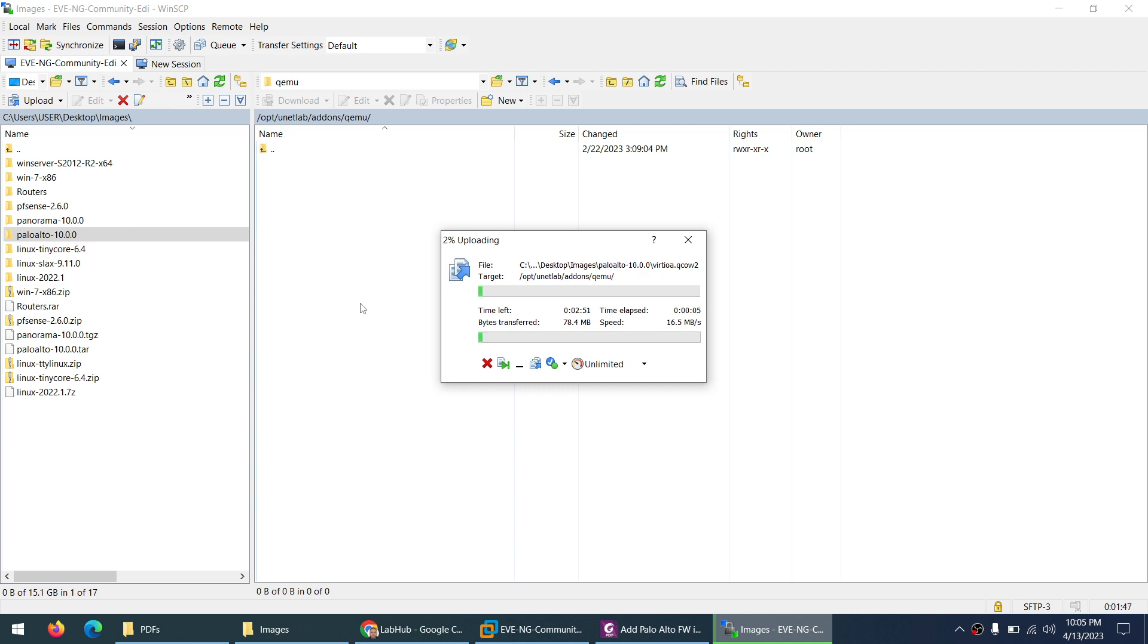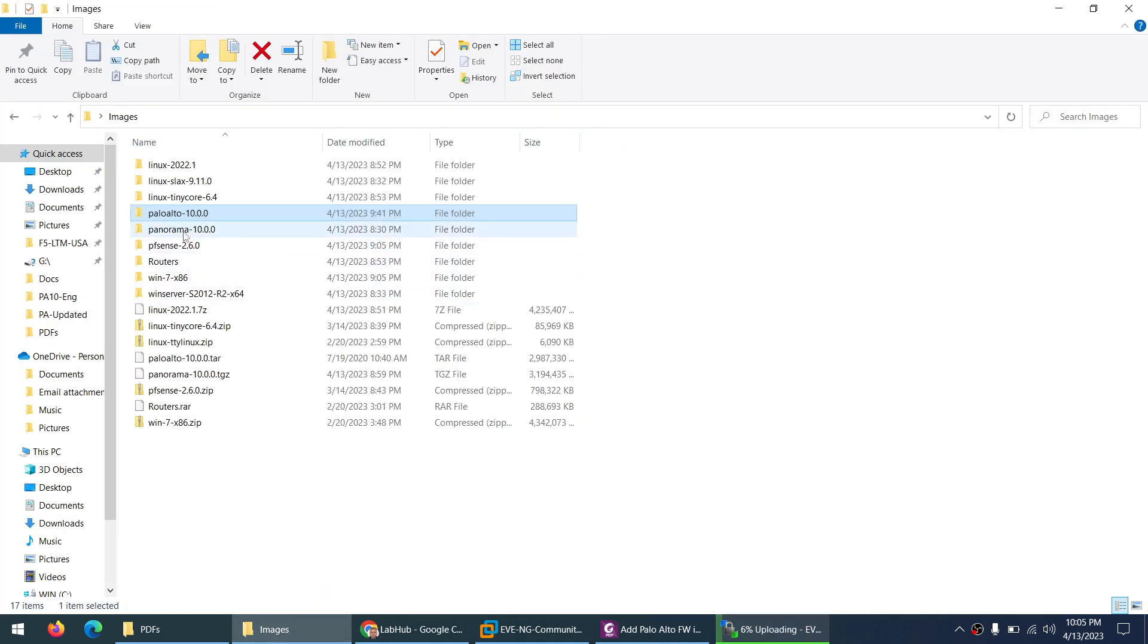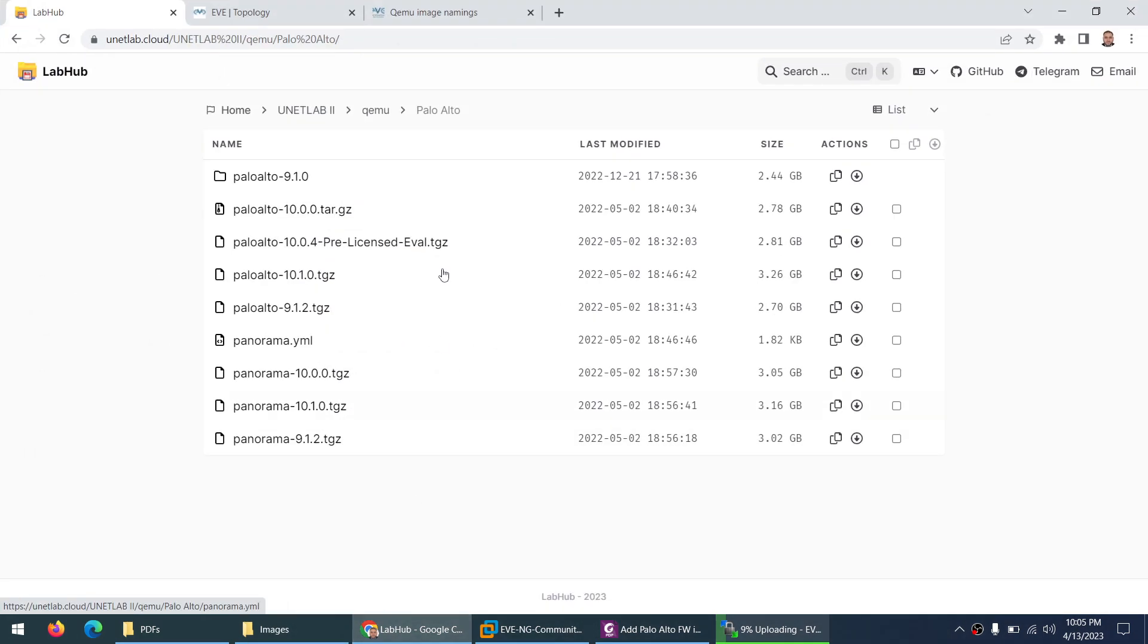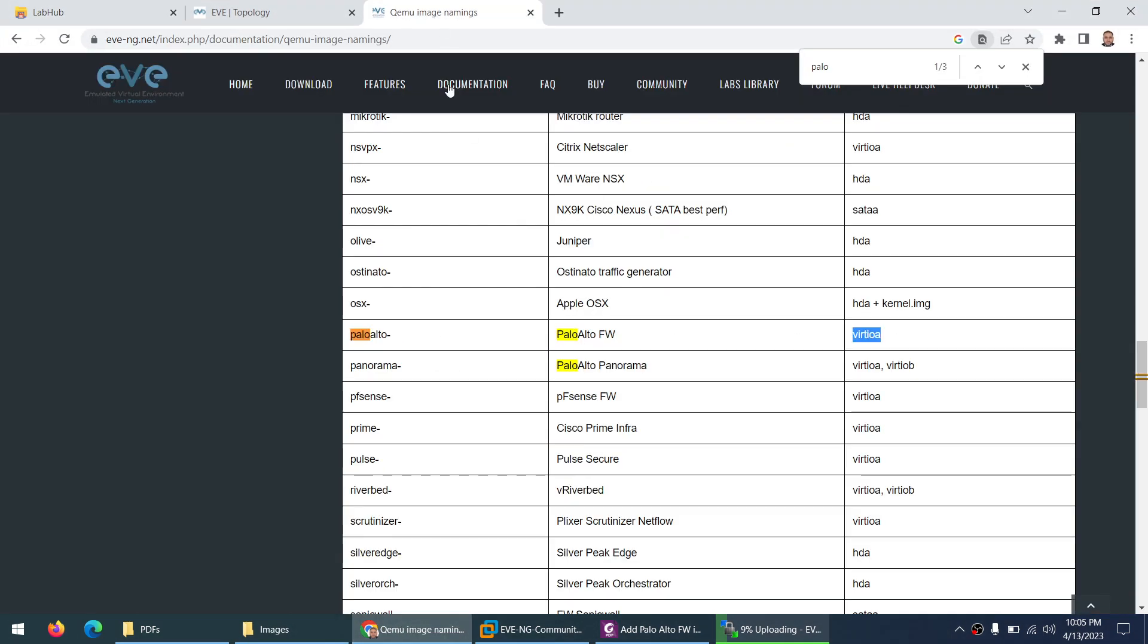Now keep in mind two things: the folder name has to be in small letter paloalto. I'm not saying this one, it is by EVE-NG. They say the folder name has to be small letter paloalto dash. After dash you can put anything uppercase, lowercase, number, digits, whatever.